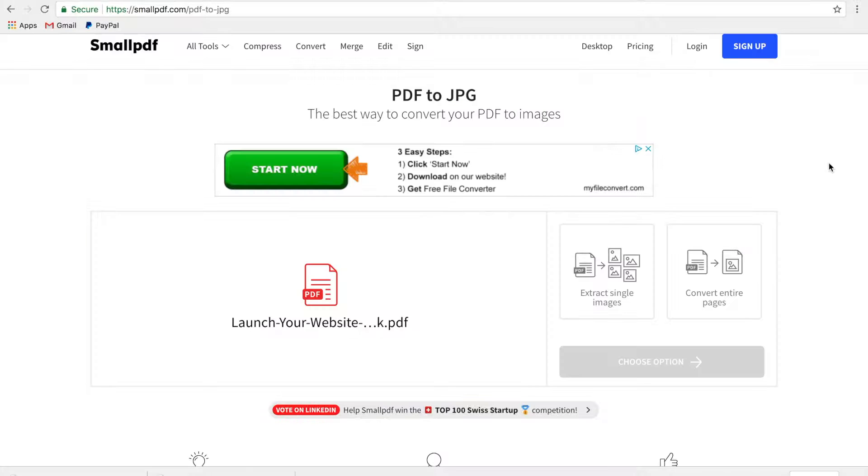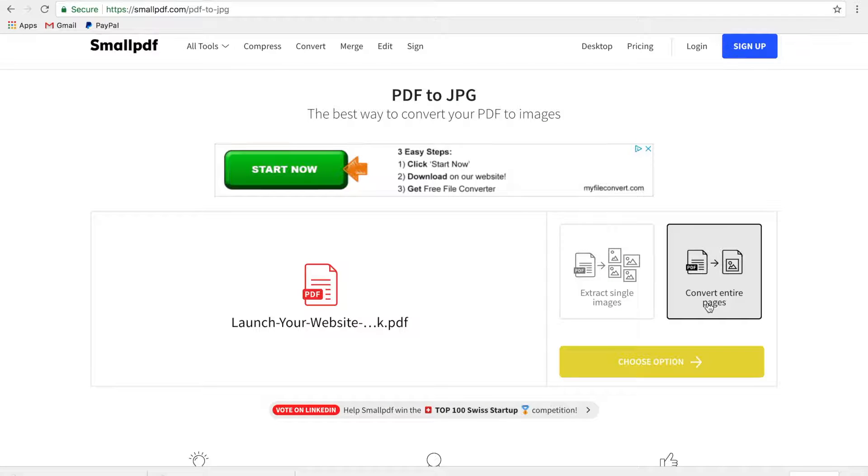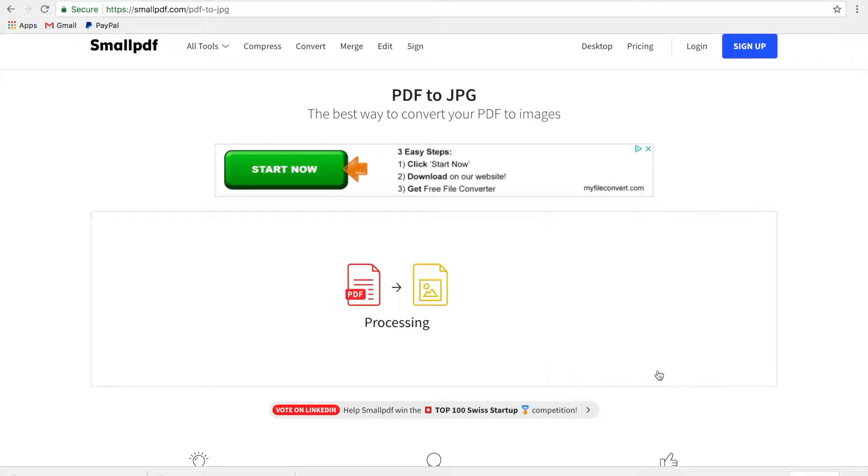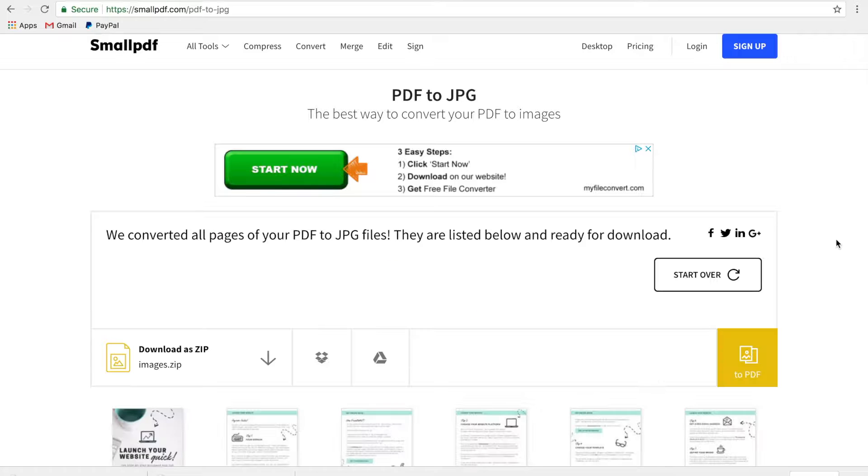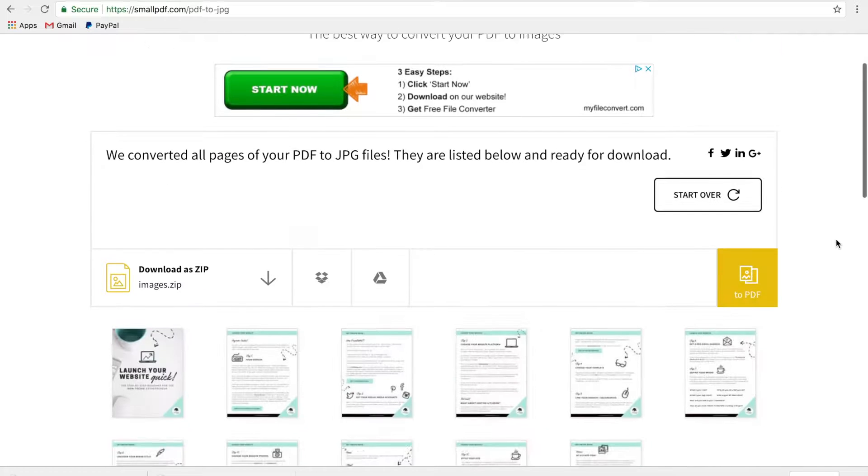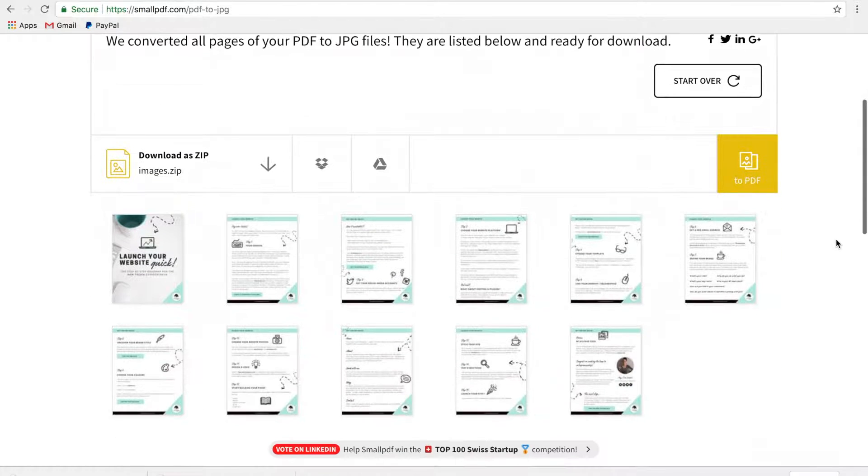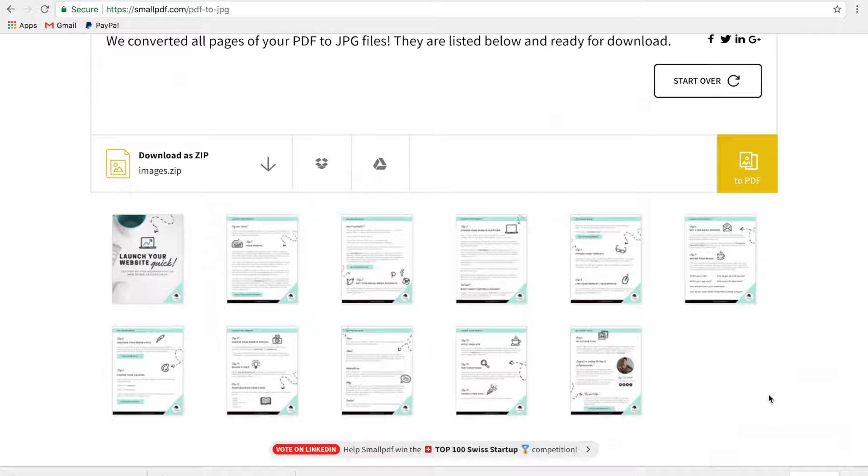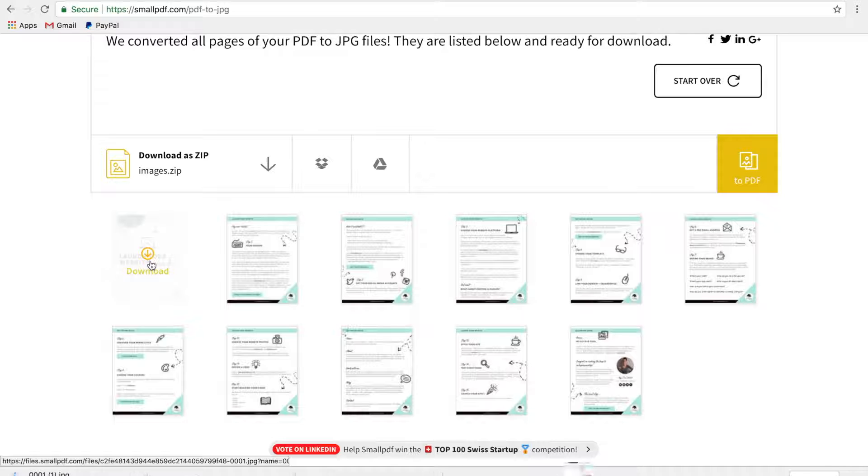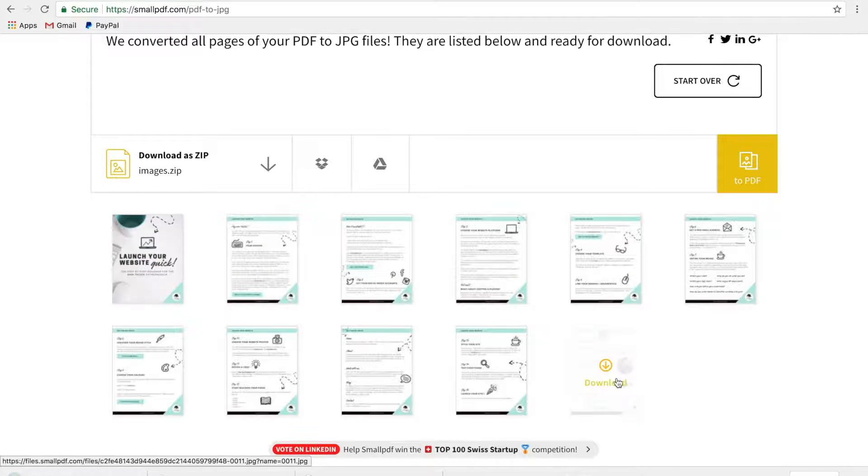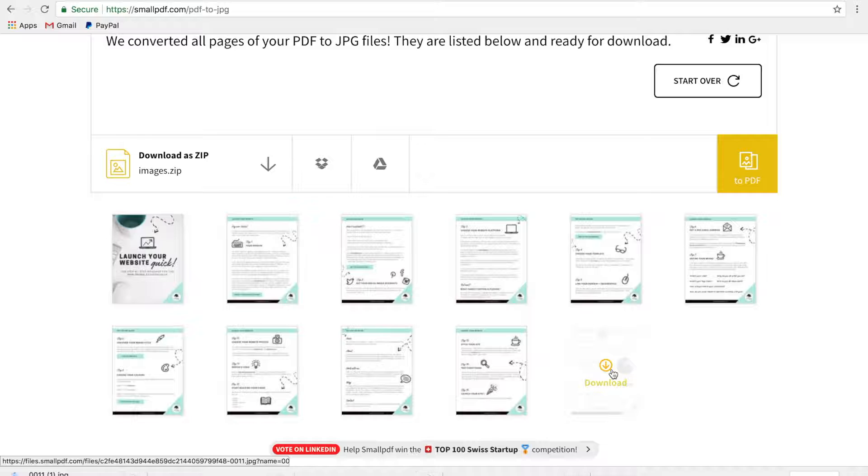And then you're going to click convert entire images and choose option. So what this is going to do is this is going to take your PDF and turn it into images of your pages instead. So just going to scroll down. We don't need all of them, so I just come down to this bottom section here and then click download on the cover page and let's do the final page as well.